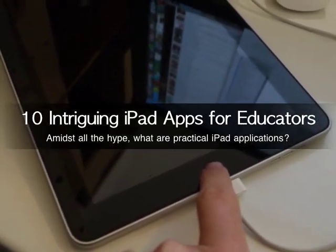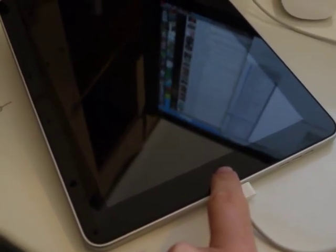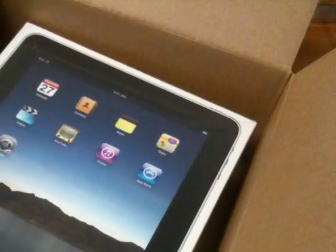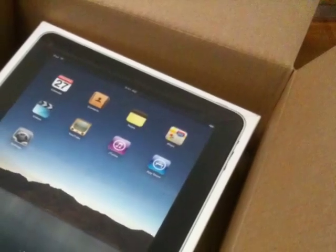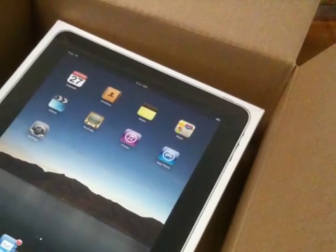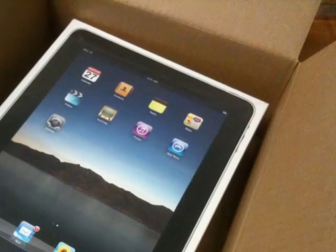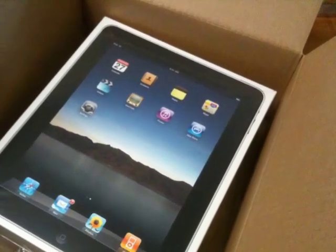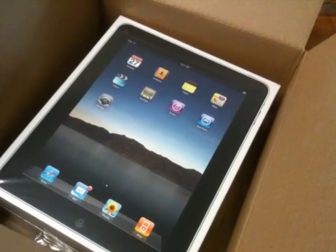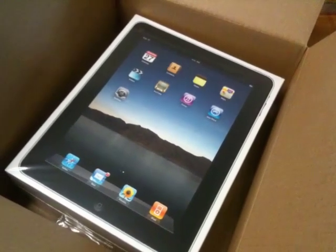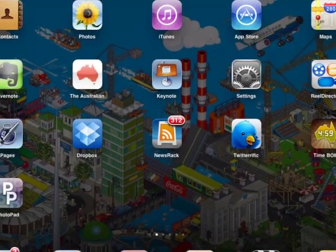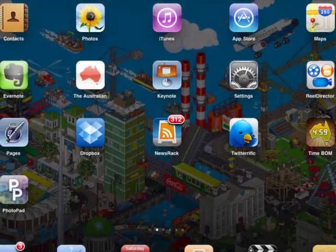Hi there, and welcome to this podcast about 10 intriguing iPad apps for educators. Some of you, like myself, might have been lucky enough in the last couple of months to have an iPad unboxing experience. There's been a lot of talk about this device being mainly good for consuming content, not so great for creating it, but we're going to have a look at some apps that do a little bit of both in this quick little podcast.